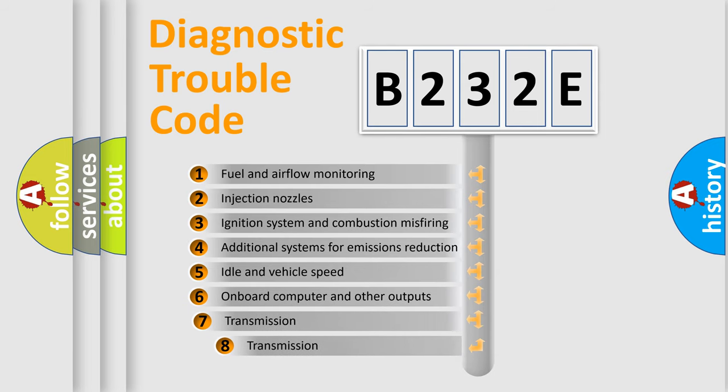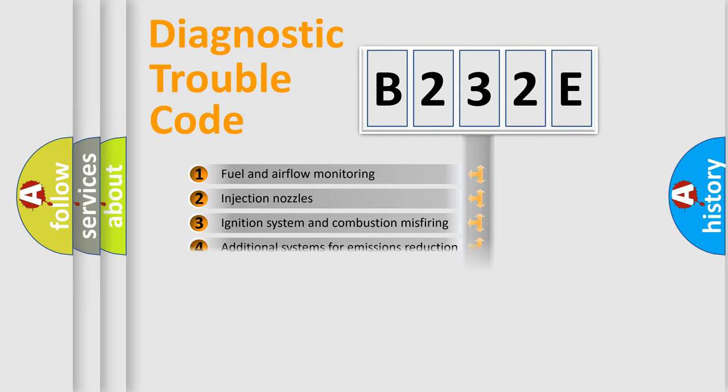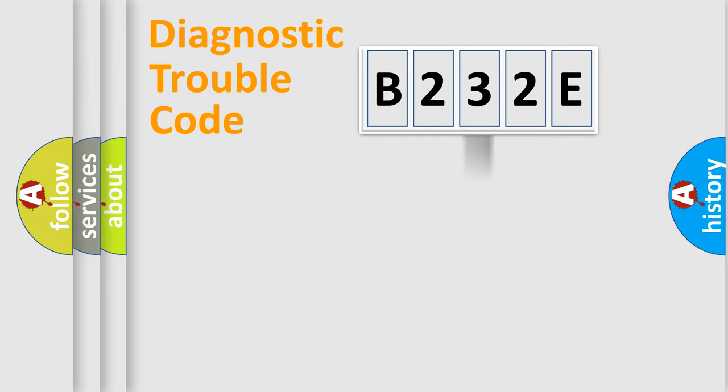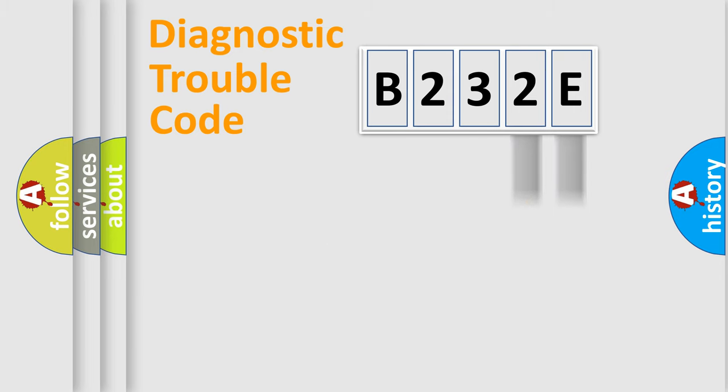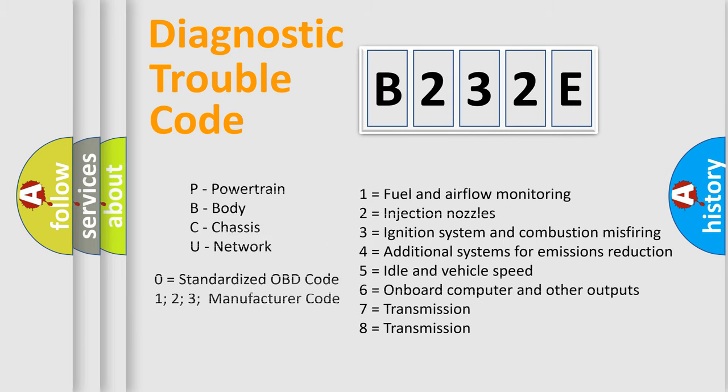The third character specifies a subset of errors. The distribution shown is valid only for the standardized DTC code. Only the last two characters define the specific fault of the group. Let's not forget that such a division is valid only if the other character code is expressed by the number zero.